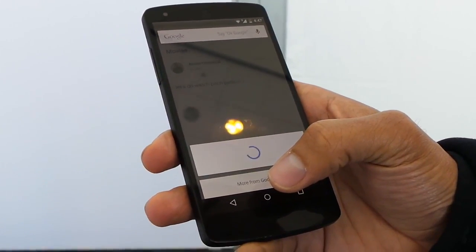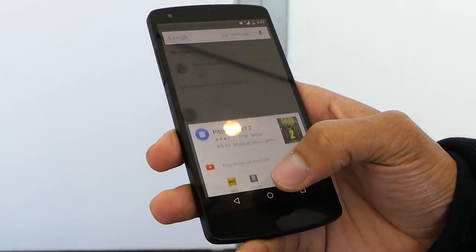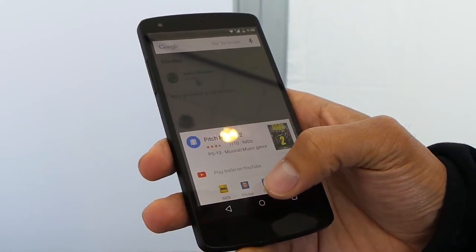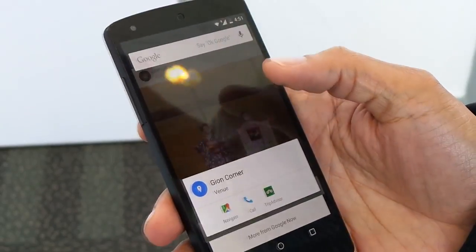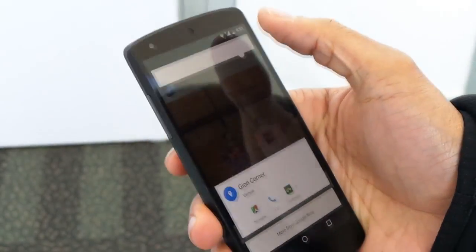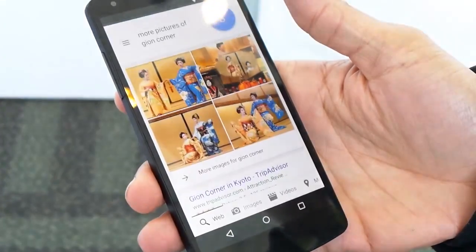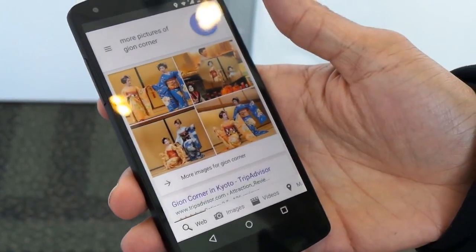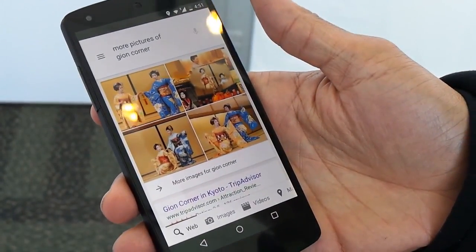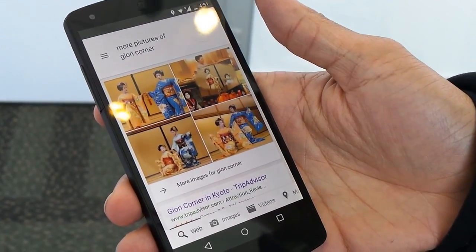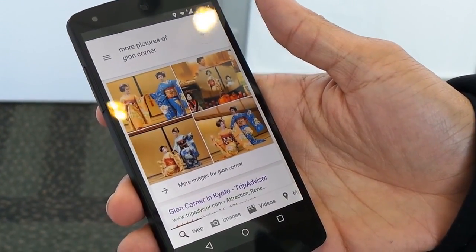You can also do a voice search about something on the screen. So if you have a picture in the Instagram app and a location is tagged, you can say show me more pictures of this location and Google will know what location you're talking about based on the location that's listed on the screen. You don't even have to mention it, it's very cool.